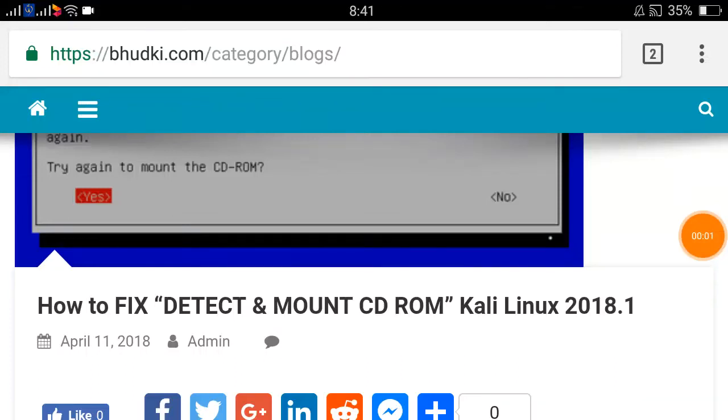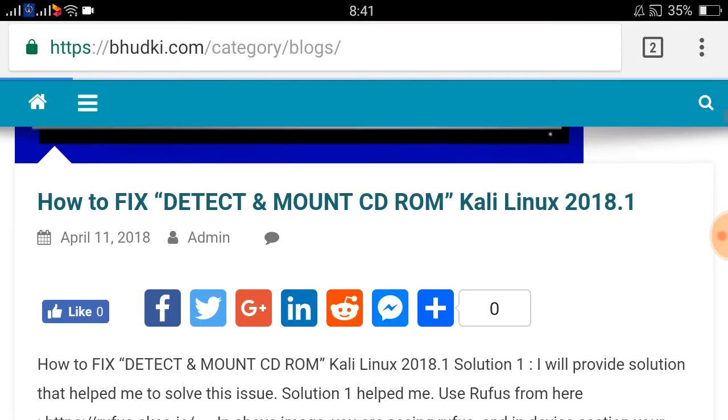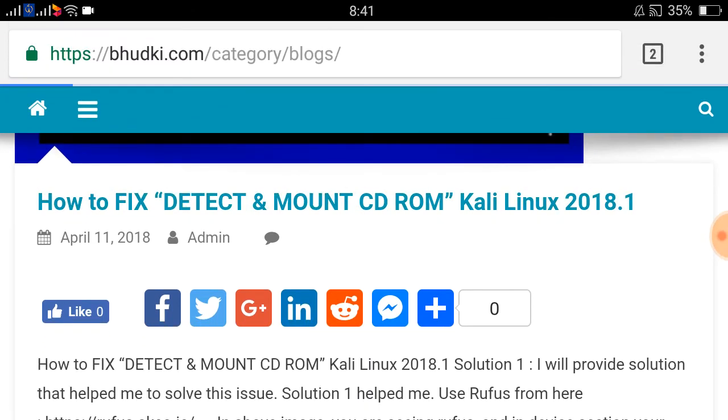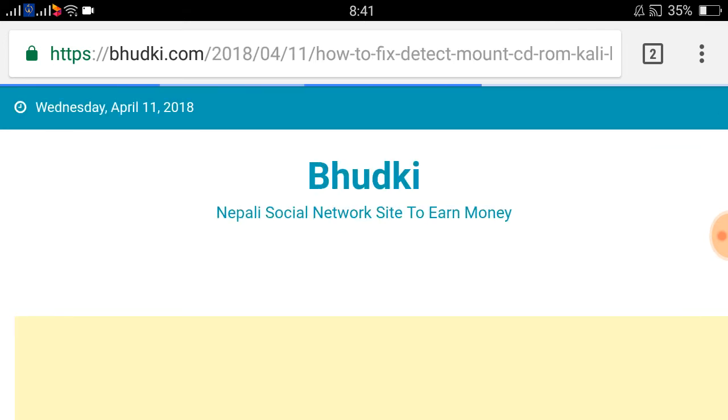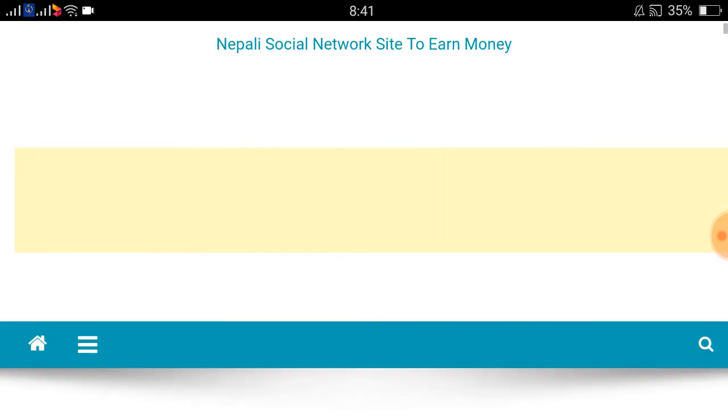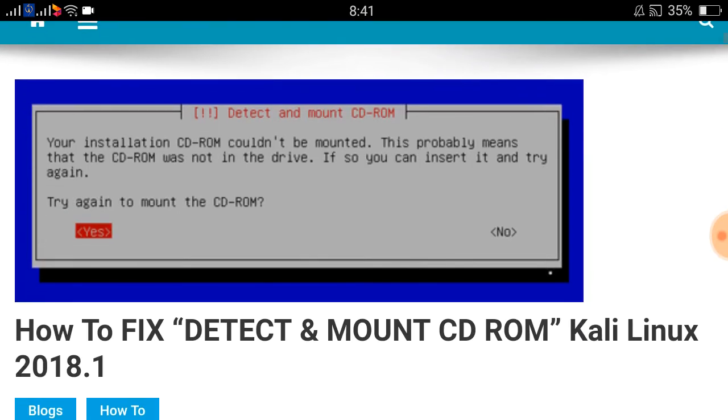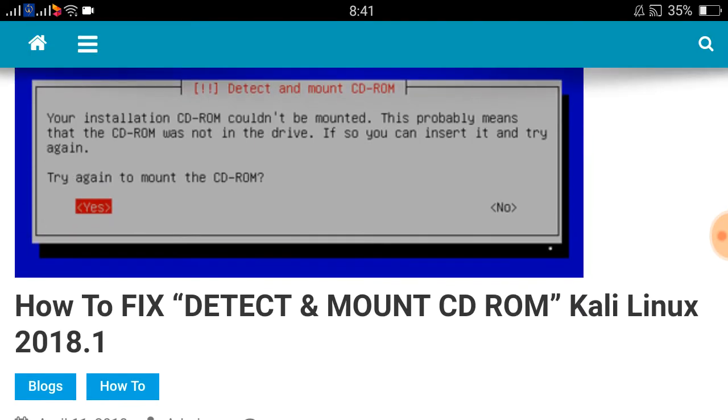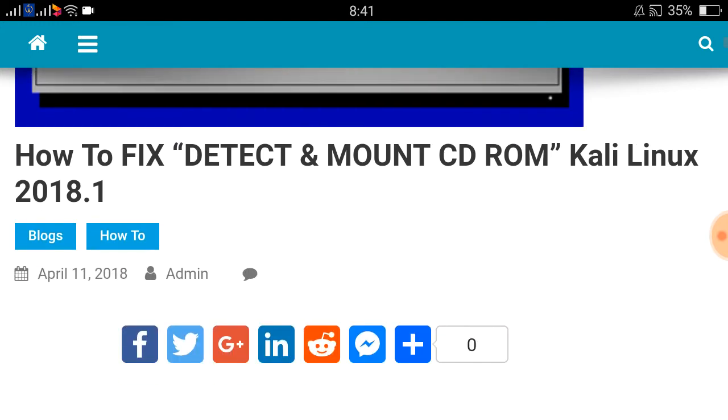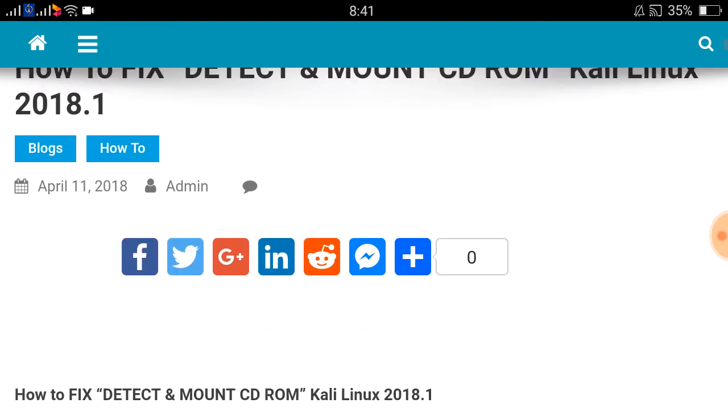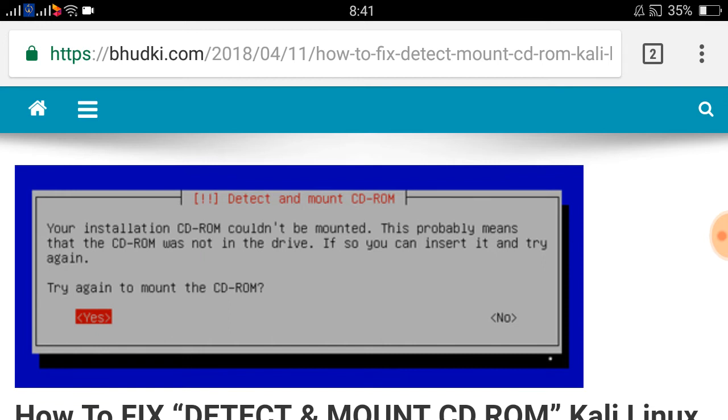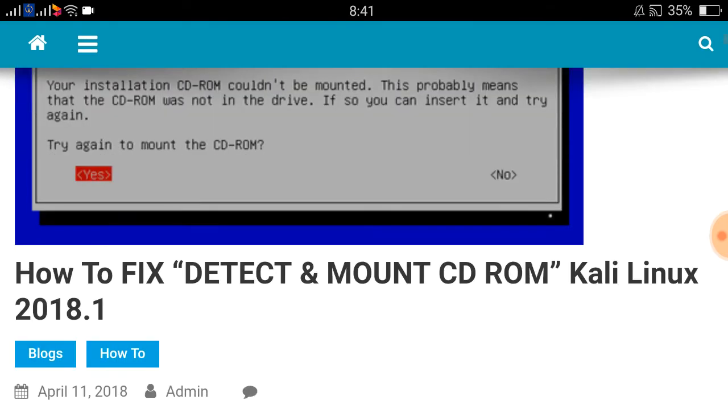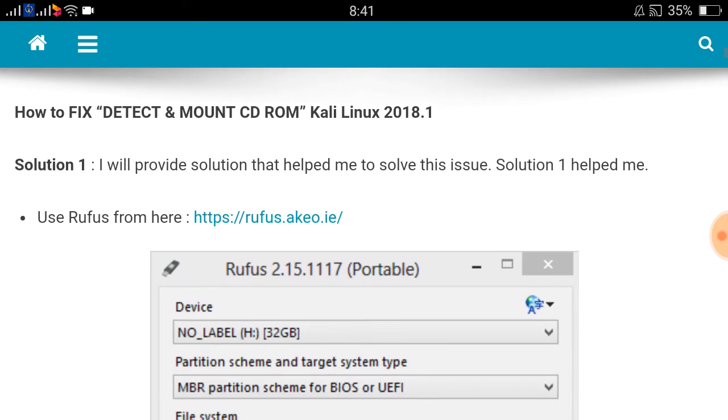How to fix detect and mount CD-ROM Kali Linux 2018.1 version. You can see a blog here, let's open it. In this blog I have provided the solution that worked for me. This is the error: detect and mount CD-ROM. You will get this while installing 2018.1 Kali Linux.